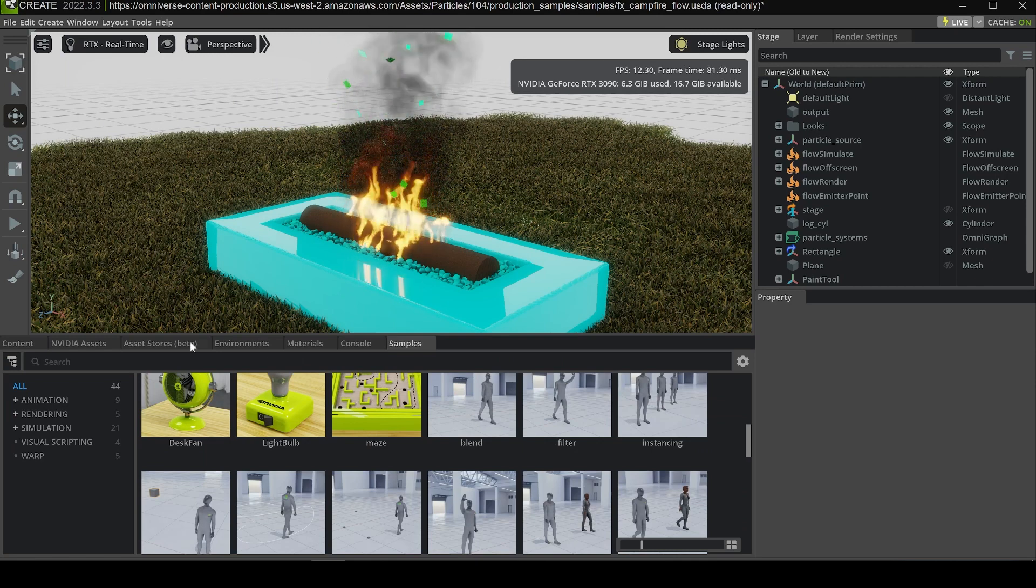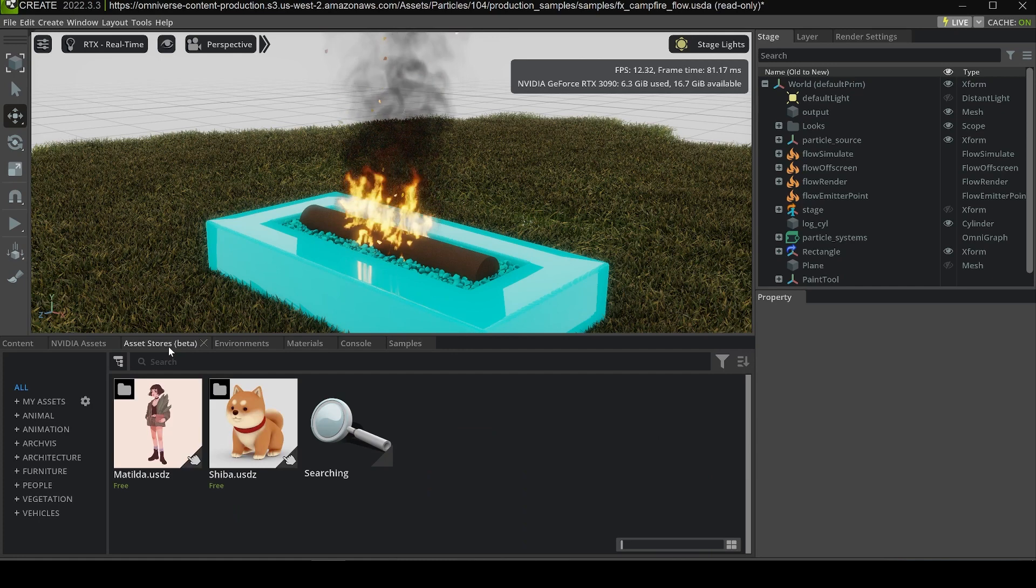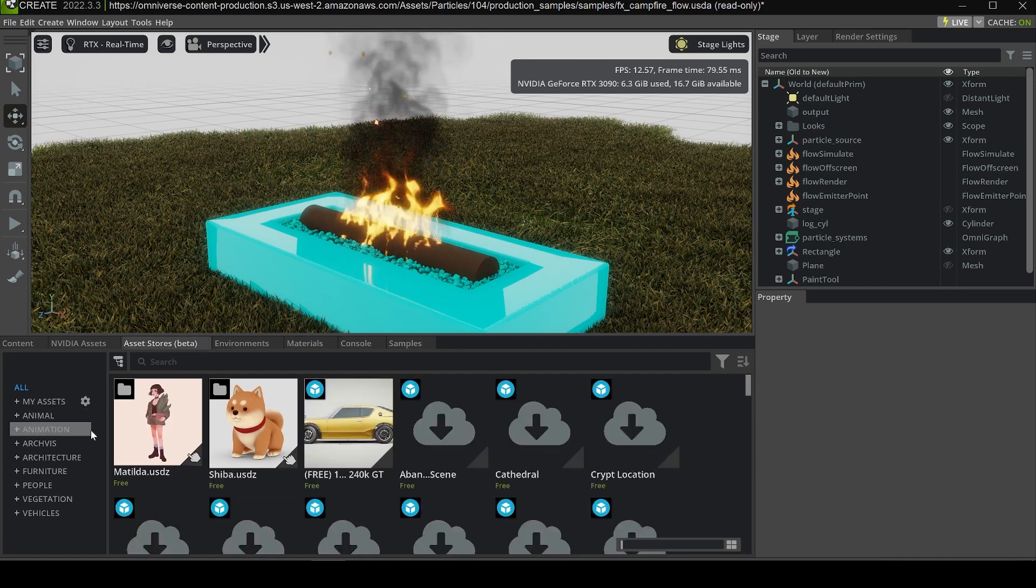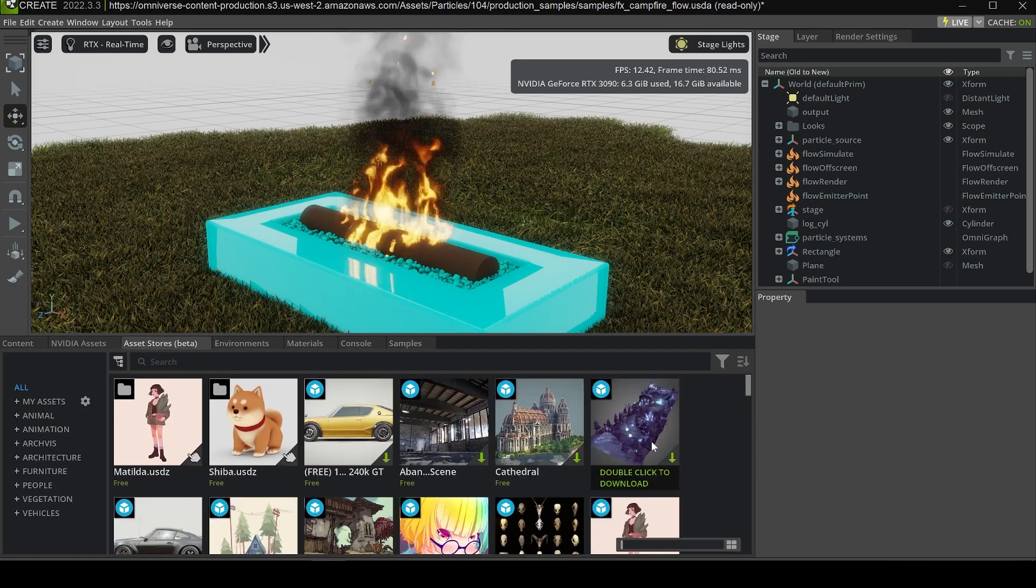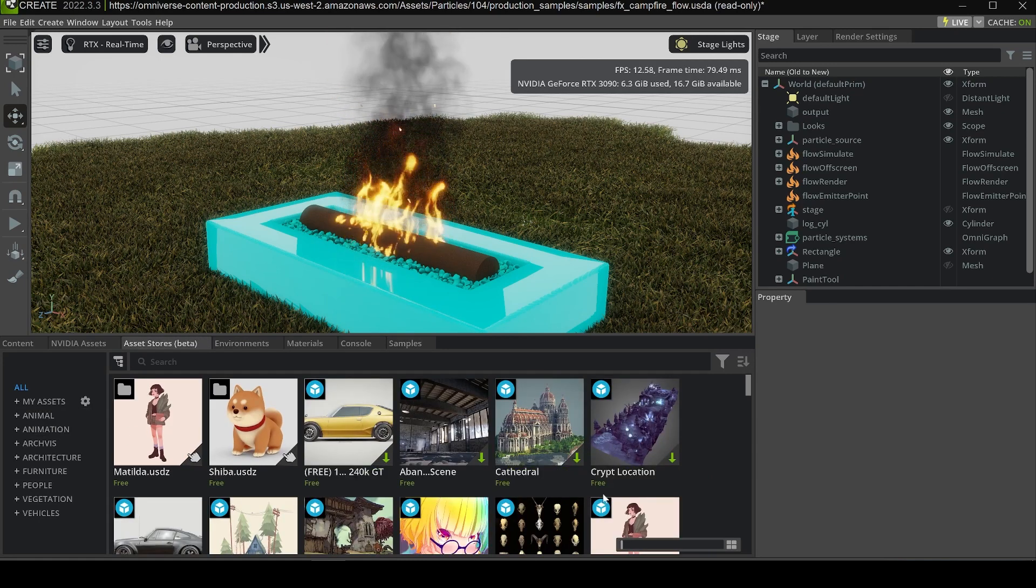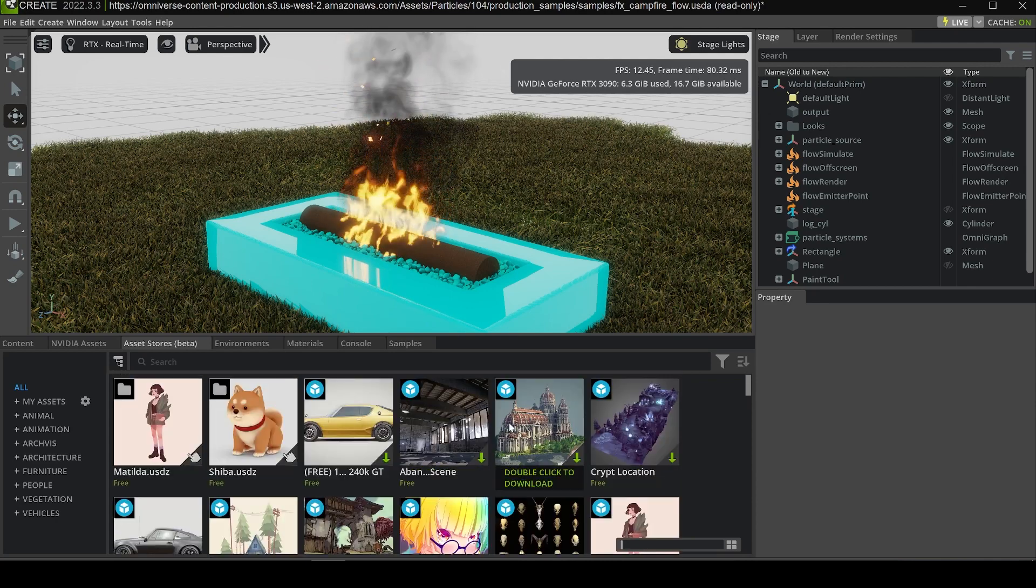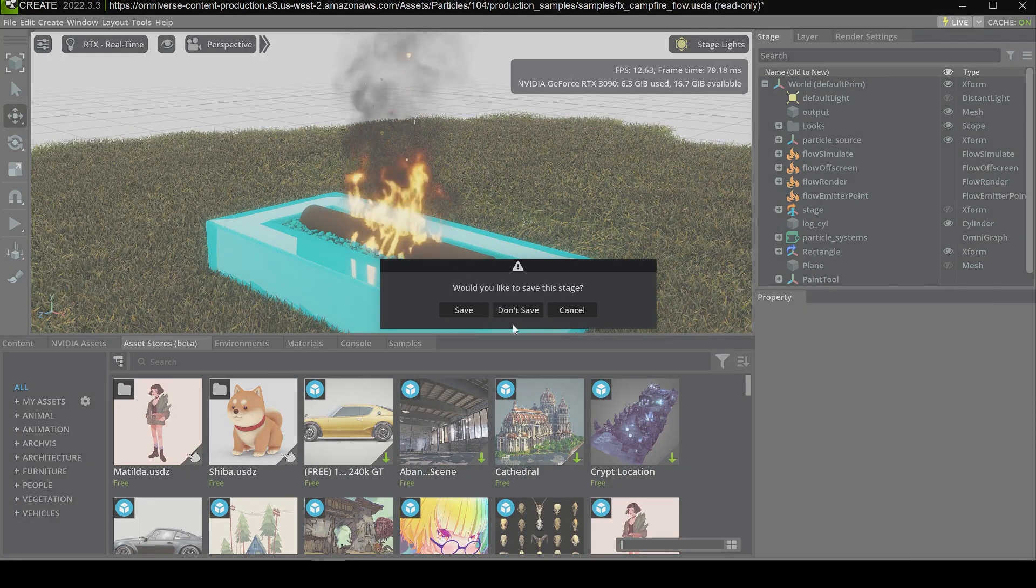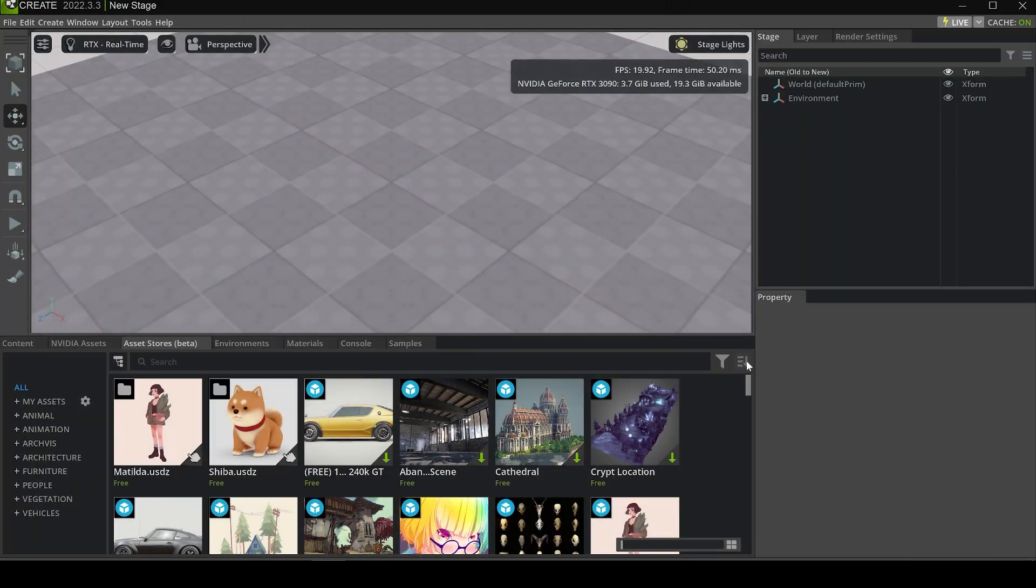Another interesting panel I'm going to introduce is the Asset Store. You can see we have some assets here created by different platforms, including Sketchfab and others.